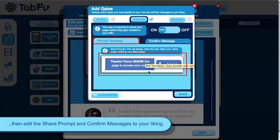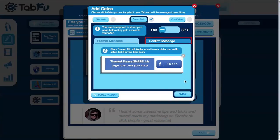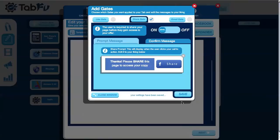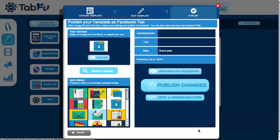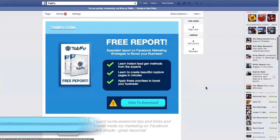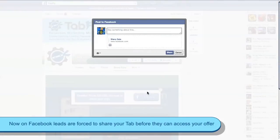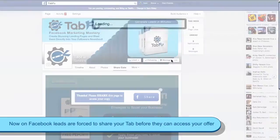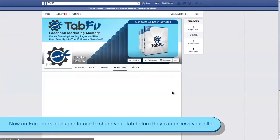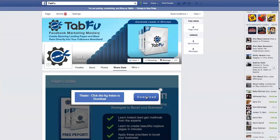Edit the prompt and confirm message to your liking. Save your changes and publish them to Facebook. Now when the lead clicks your call to action they'll be prompted to share your tab, and once they've done that they'll see your confirmation message. You can attach your content to the download button in the gate editor.